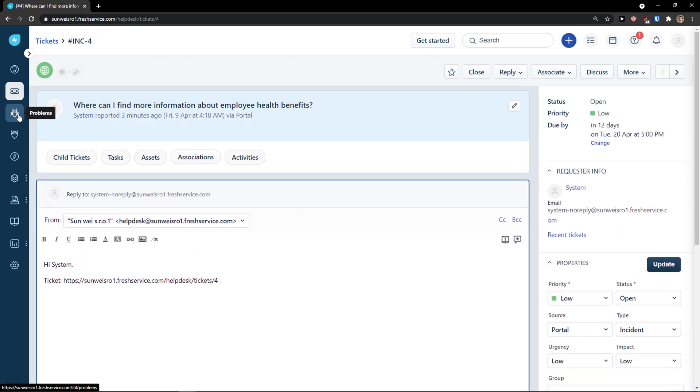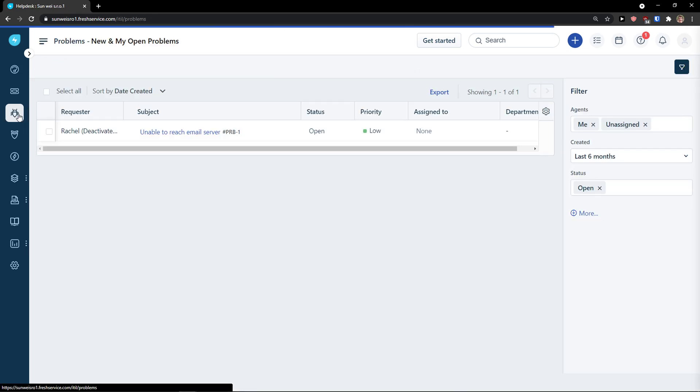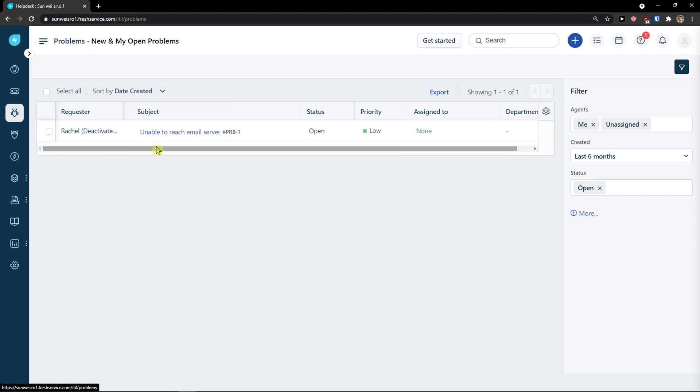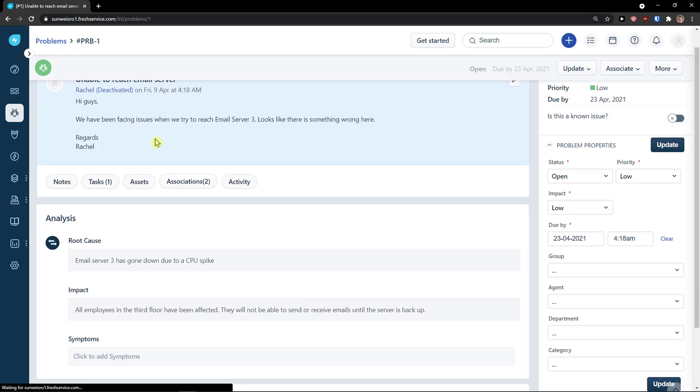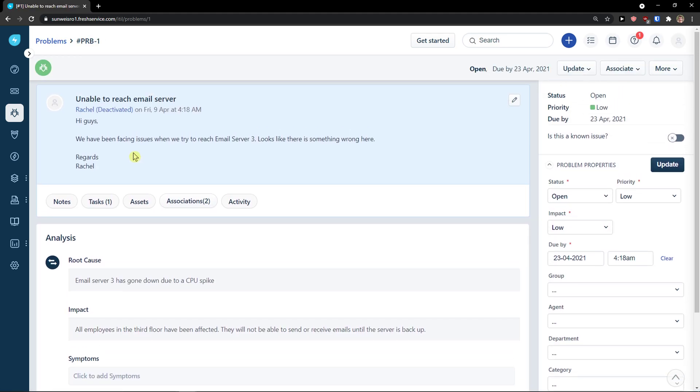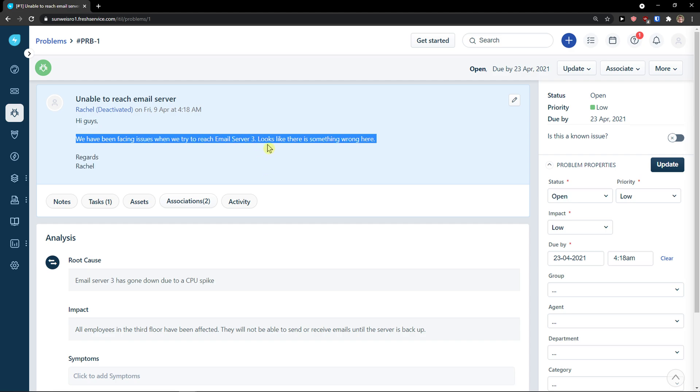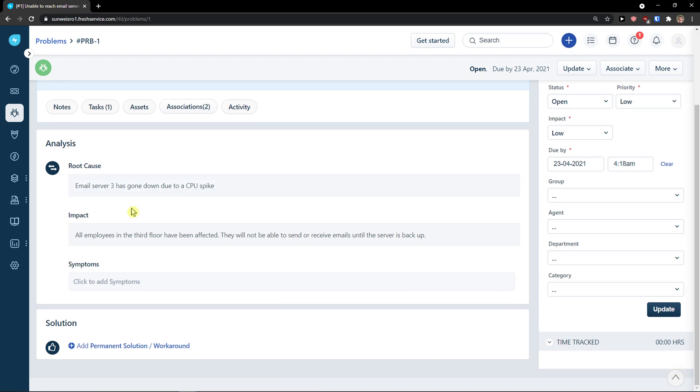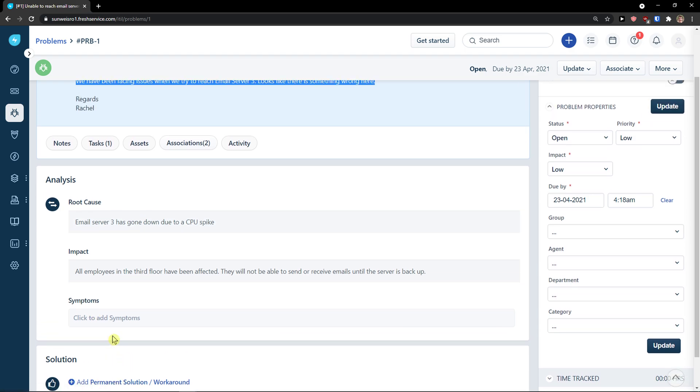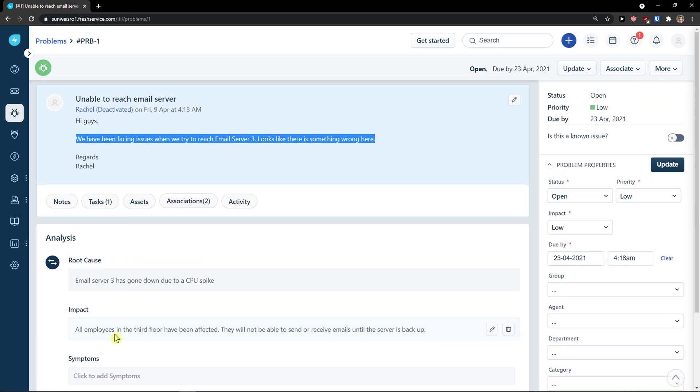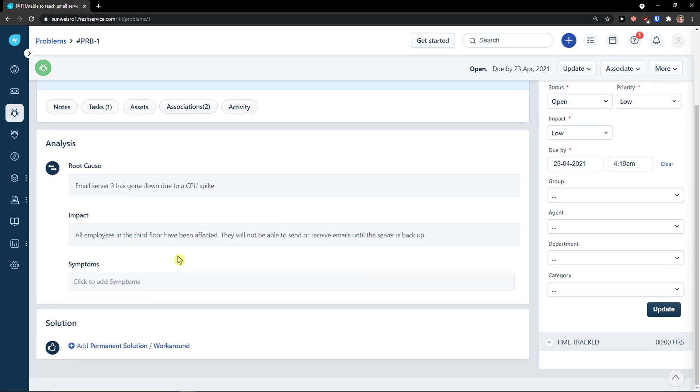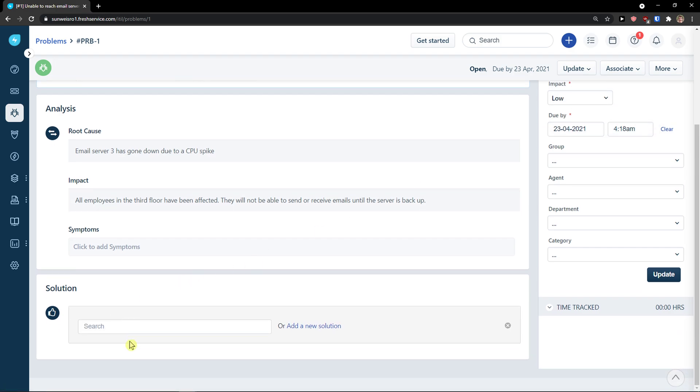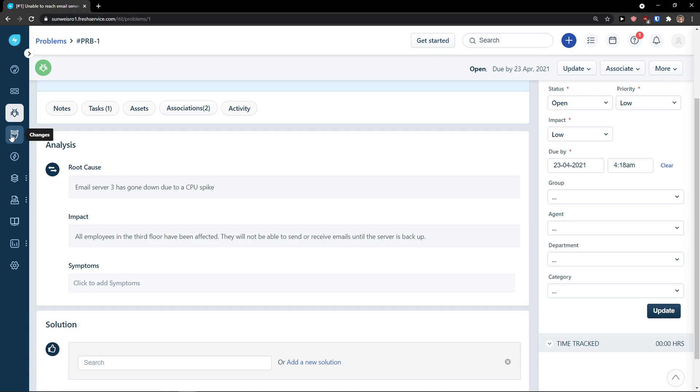Now, when you go further, you can see problems here. So, this is the way you would find the problems that needs to be solved. And, it's really similar. Hi guys, we have been facing issues when we tried to reach email server. Looks like there is something wrong here. Regards. And now, you can add a solution. You can add analysis. Pretty straightforward, right? On the top right, you can update. And you can add a new solution for it.